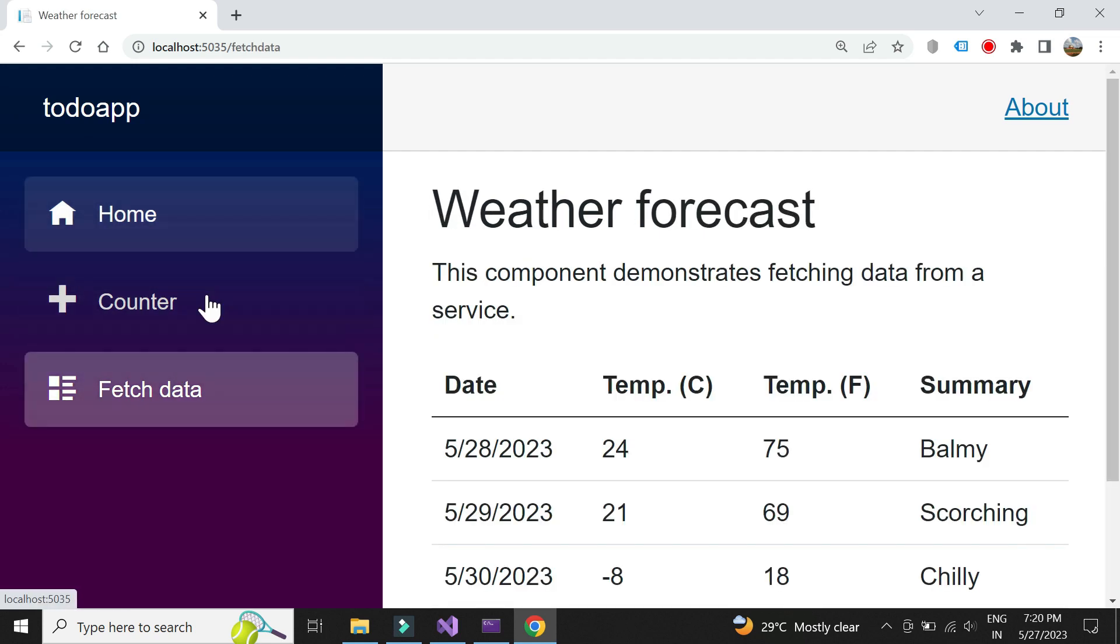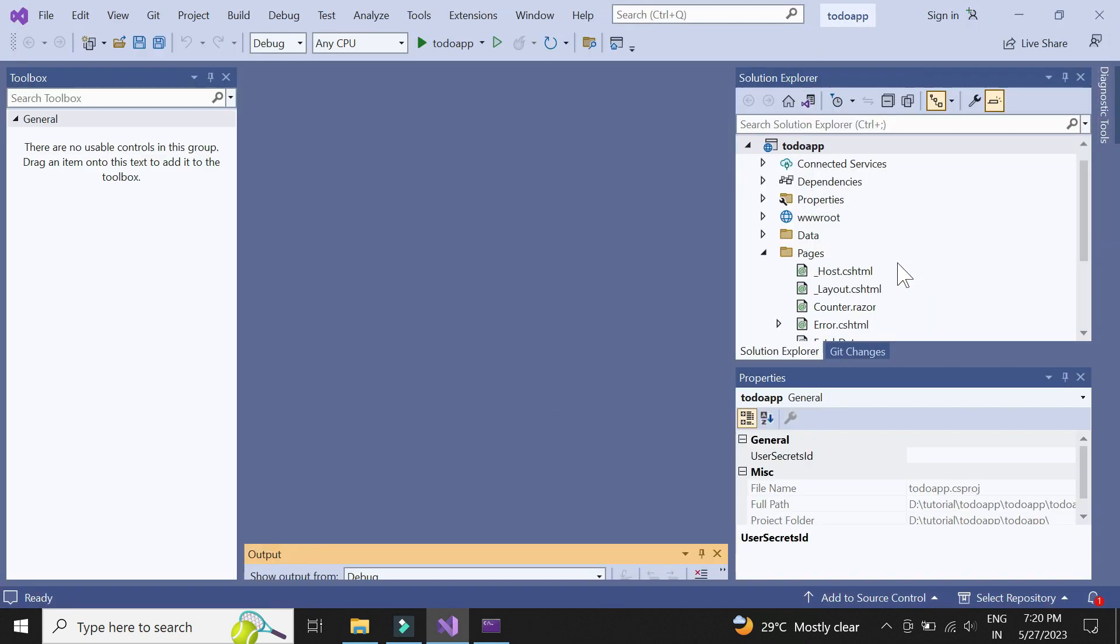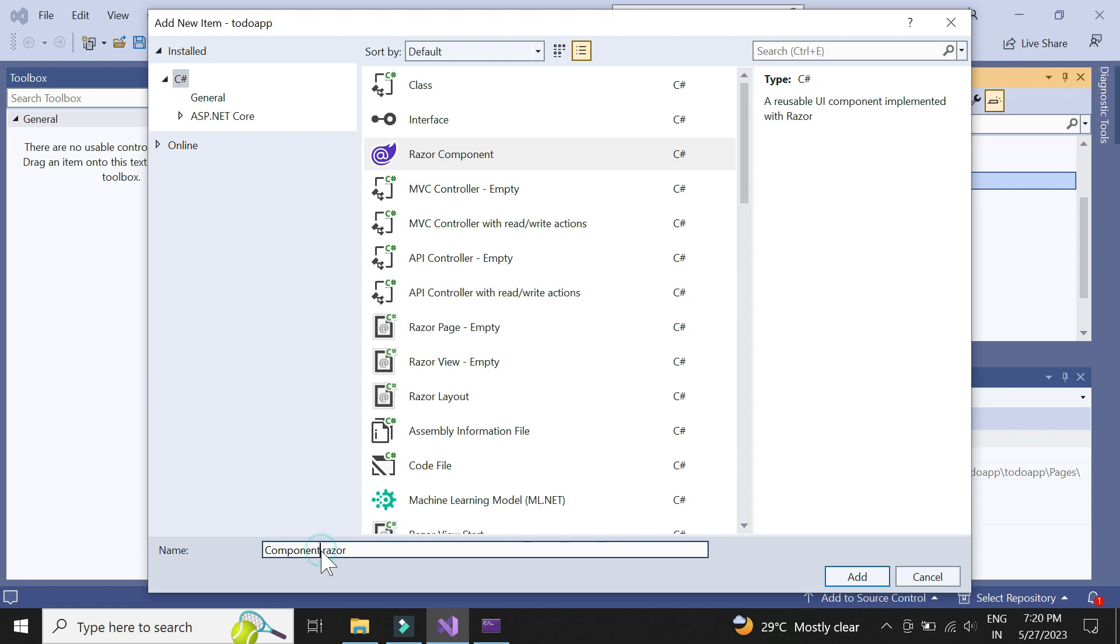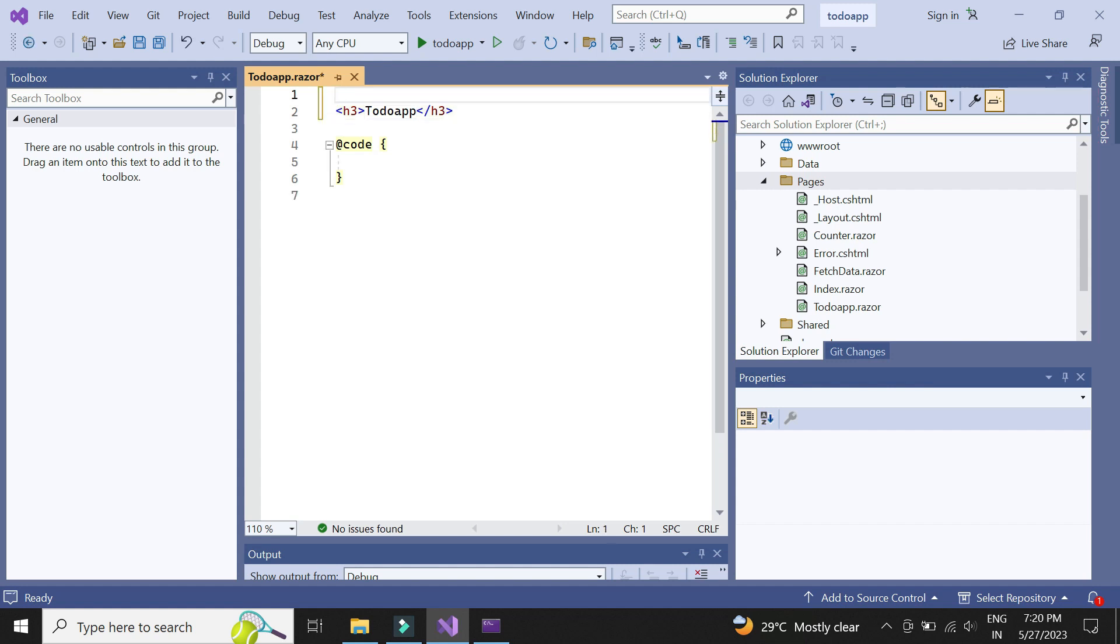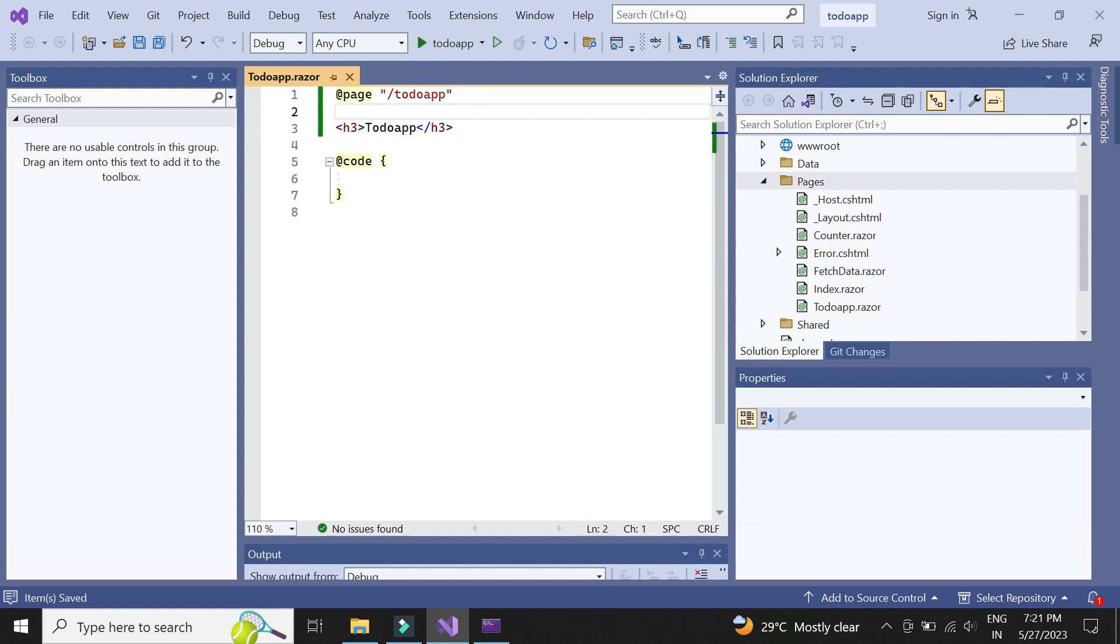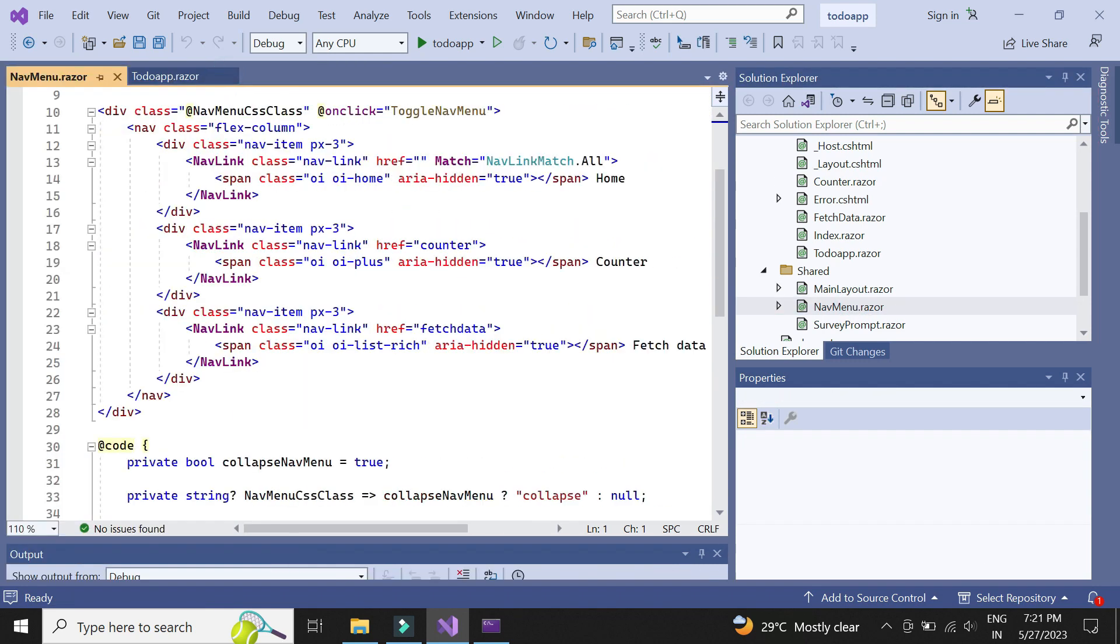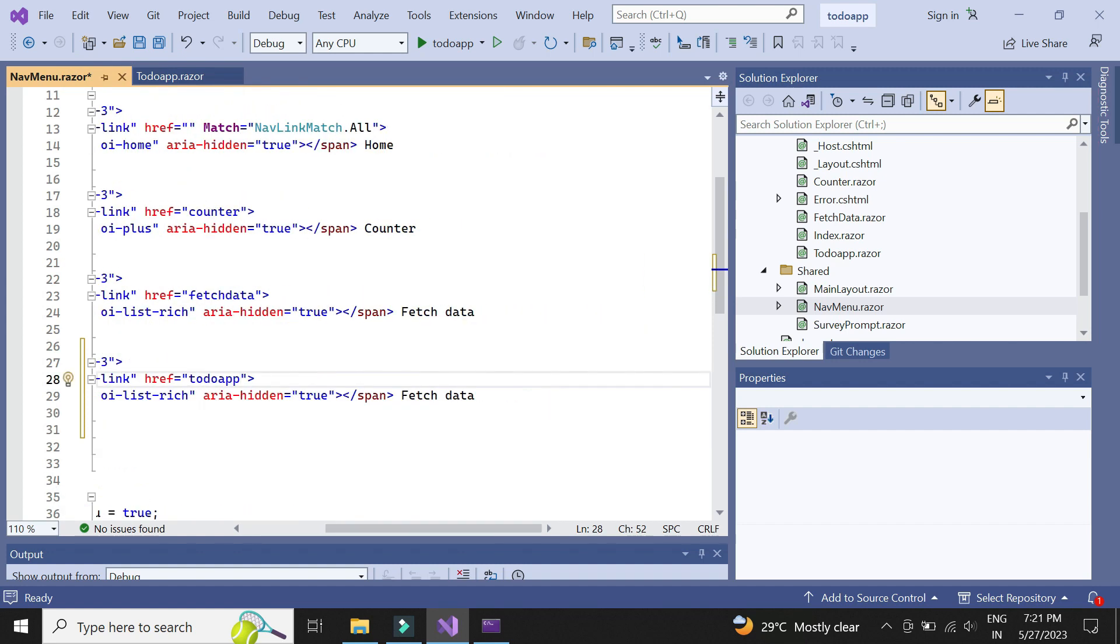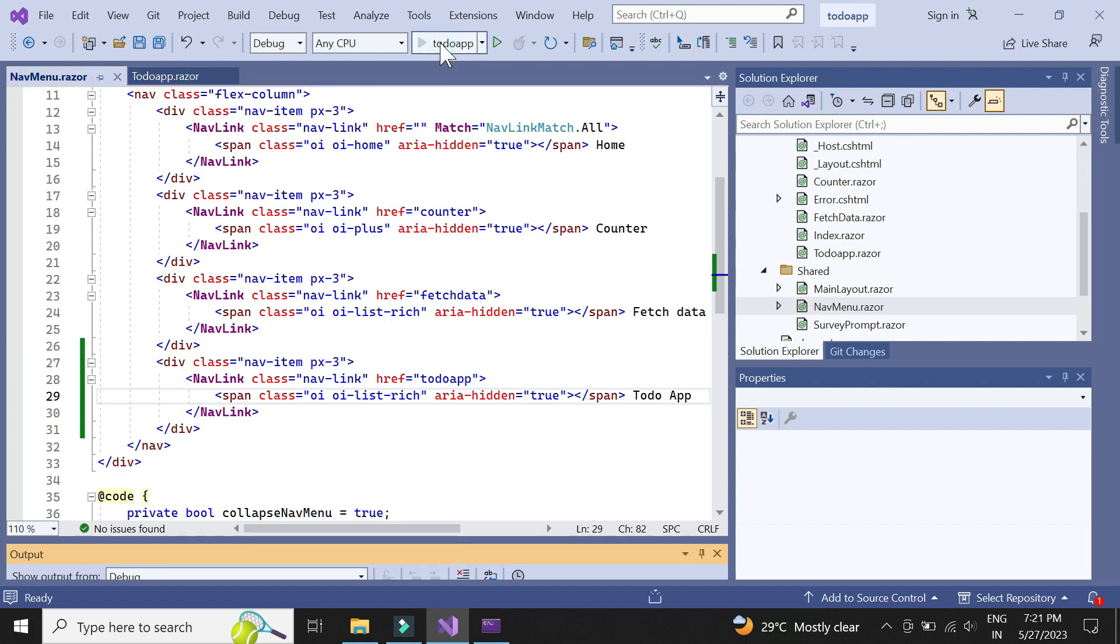Let's add another menu in the navigation bar for our to-do app. Let's create a new component. Use the page attribute for routing. Now let's add it in the navigation menu. Let's check if this works.